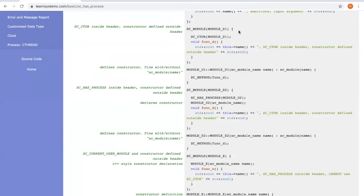Module D shows SC_CTOR and SC_HAS_PROCESS can be used interchangeably as long as we put the marker inside the class header.